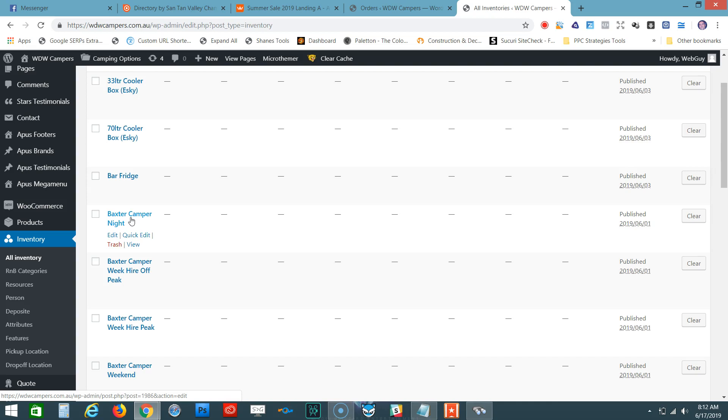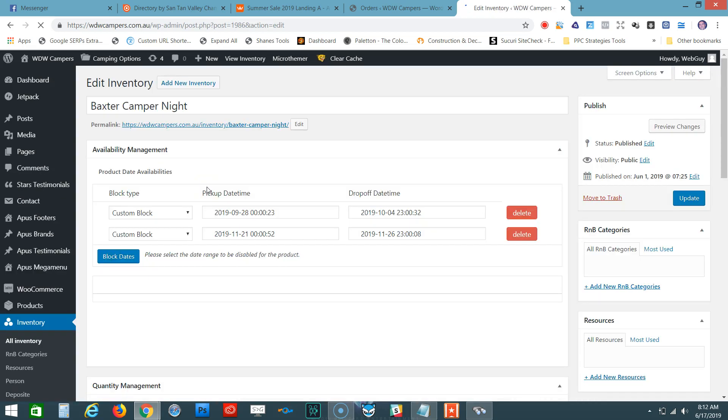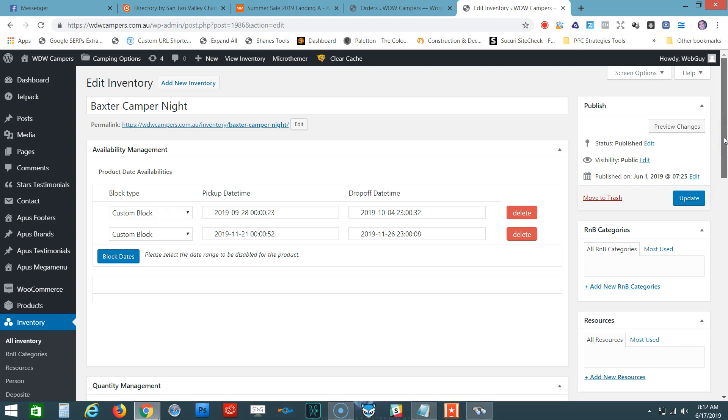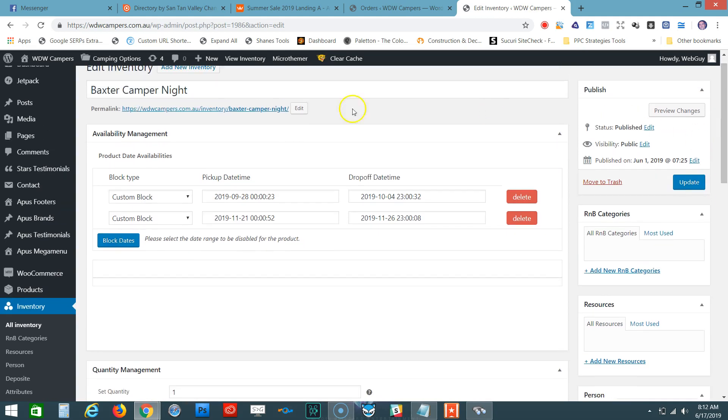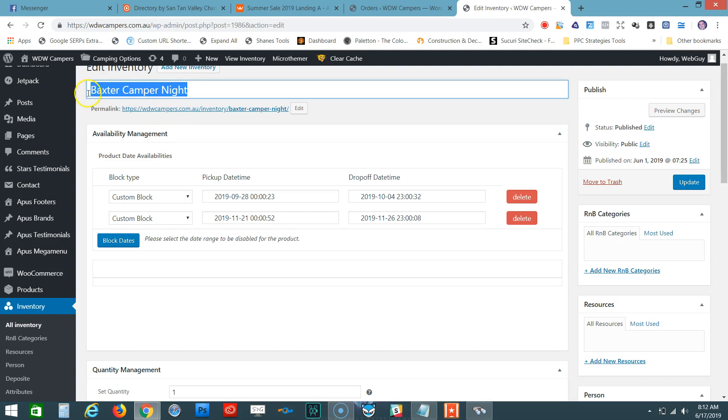Let's click on that. We're presented with this screen, and this is where you block out those dates. Up here where it says Availability Management, you can see we're on the Baxter Camper Night, so you know you're at the right package.